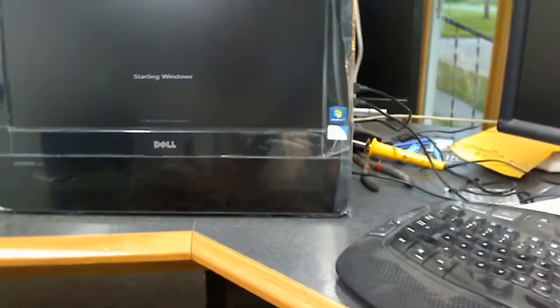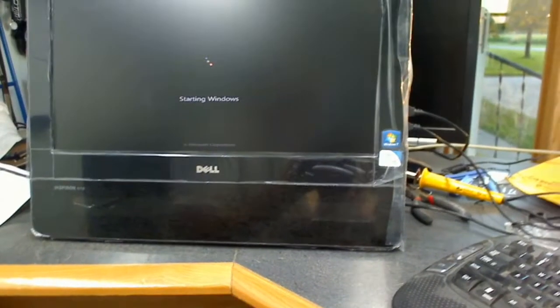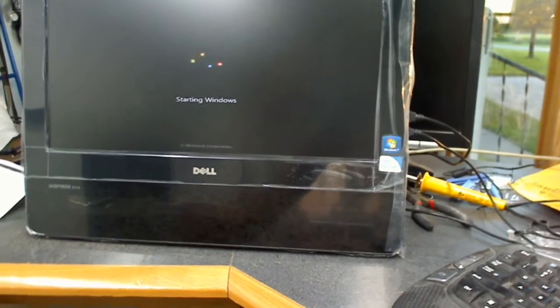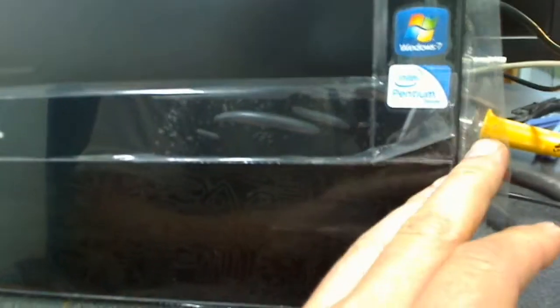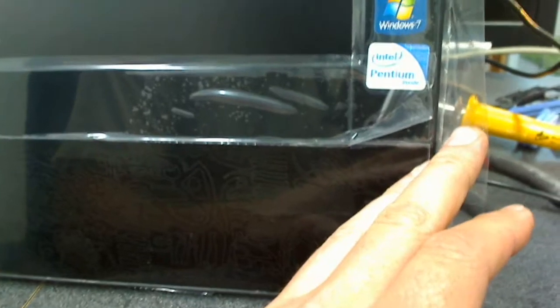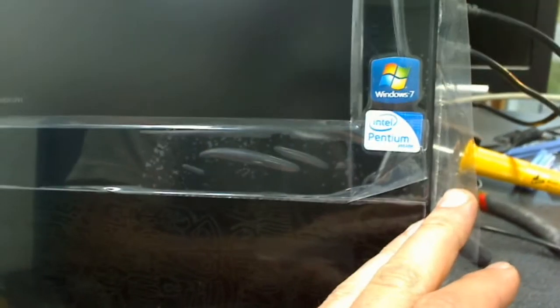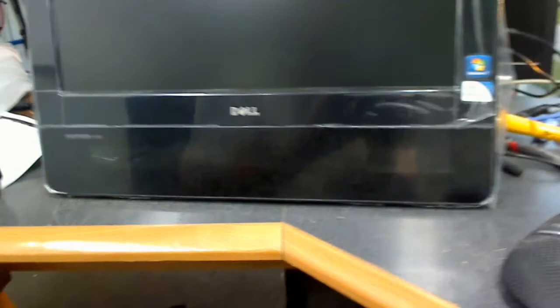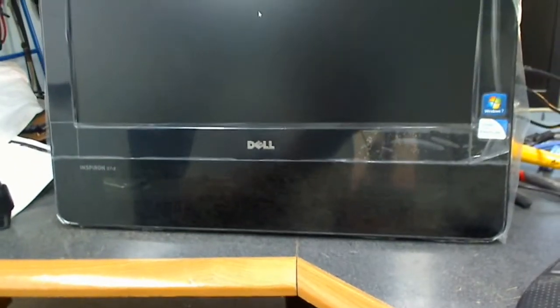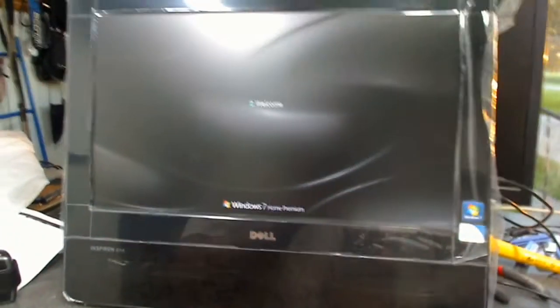It's 18.5 inch widescreen high-def display. Right now, this one, the lady purchased it with Pentium dual core. I think it's like 2.5 gigahertz. I can't recall. We can double check when we get in there.